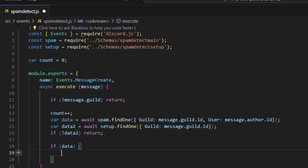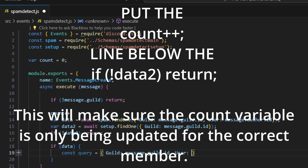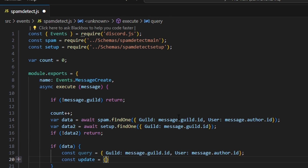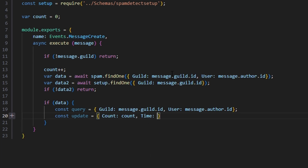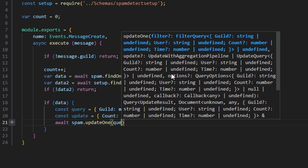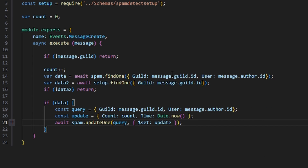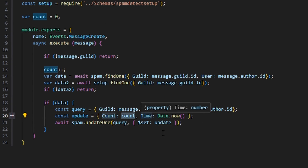We say if data, open this up: const query equals guild as message.guild.id and user as message.author.id. Then const updates equals count as count and time as Date.now. We do await spam.updateOne with our query, and set with our updates. So we're essentially updating the schema every time a message is sent by the user with the updated message count and the time at which the message was sent.